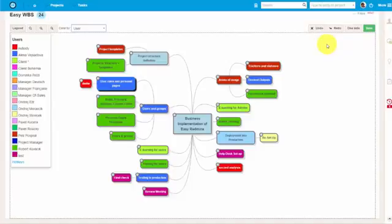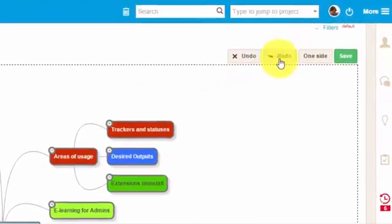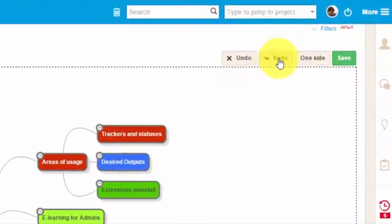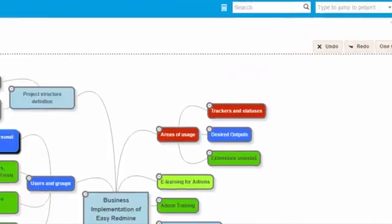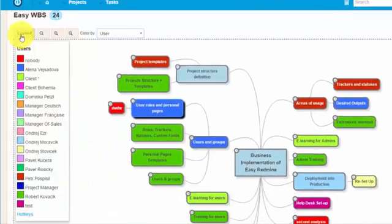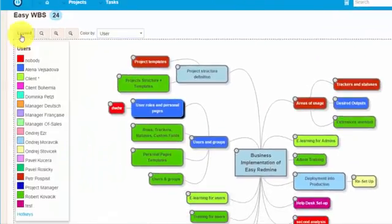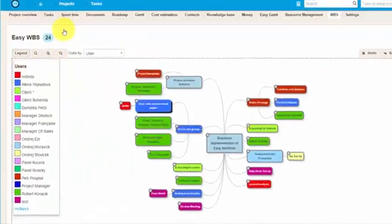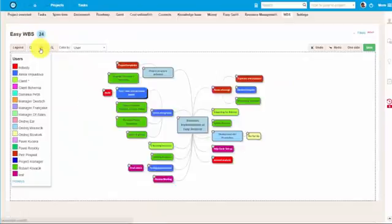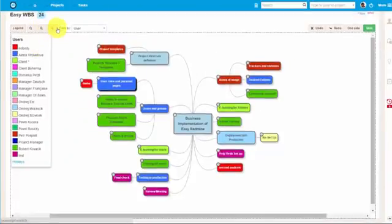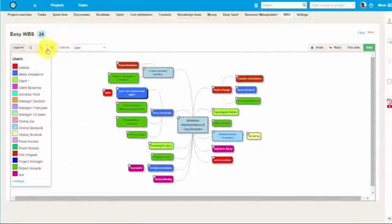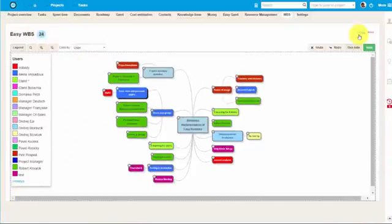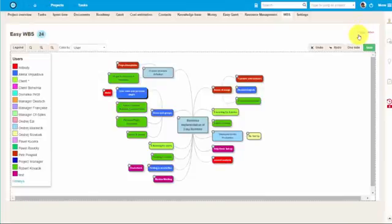Some last comments about the different buttons here. Here you can see the undo and redo button. You can turn the legend on and off. And here you can easily zoom in and out of your project decomposition. And lastly here you can find the filters.